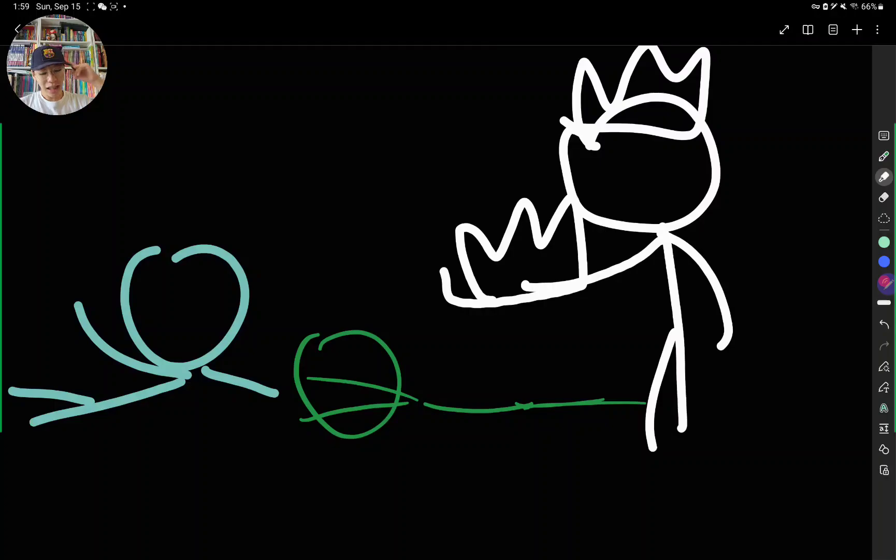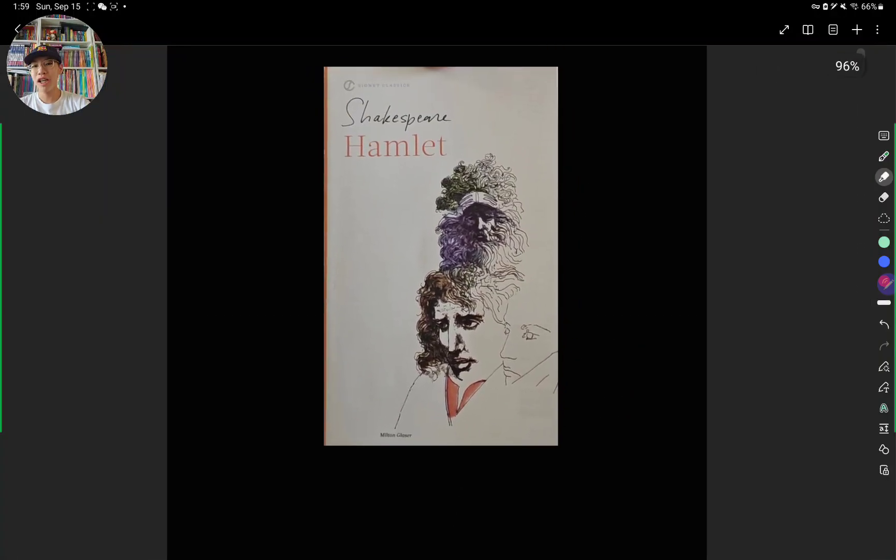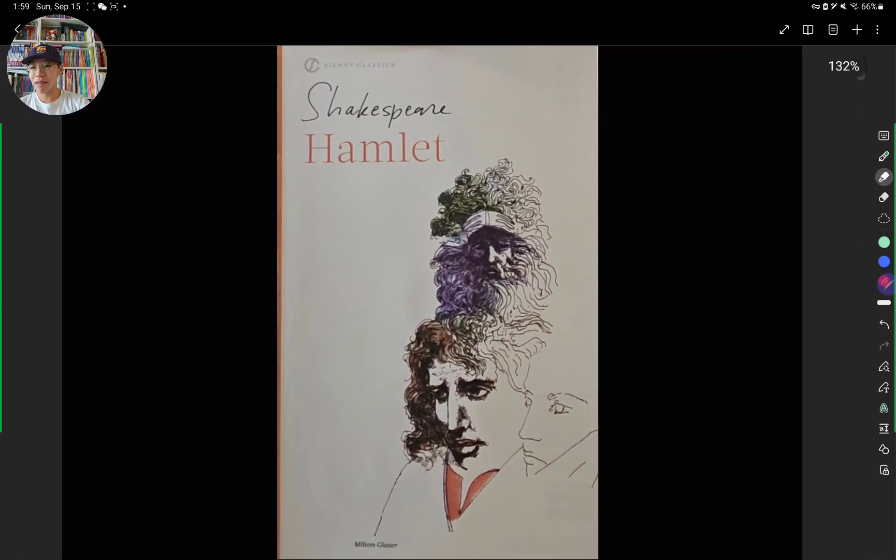And that's pretty much Shakespeare's Hamlet. This is the entire summary of Shakespeare's Hamlet. All five acts.